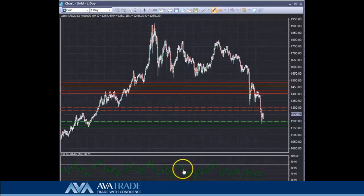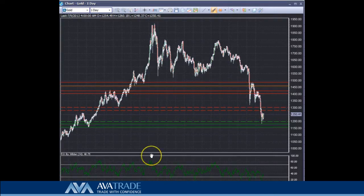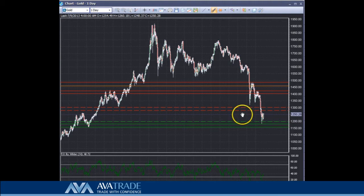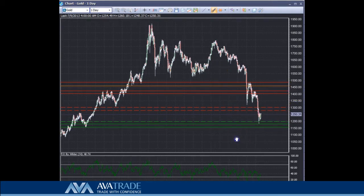Good morning guys, this is Naim Aslam, Chief Market Analyst at AverTrade. We're going to have a look at gold and see how the recent price action is preparing for a downward move or possibly an upward move.